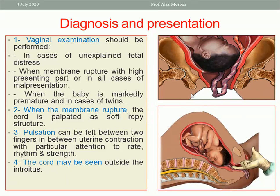You will feel it by vaginal examination. As you see in the picture, you will find the membrane is ruptured and the presenting part is high up — all these help you in diagnosis. Sometimes you can see by your eyes the umbilical cord protruding through the vagina to outside.